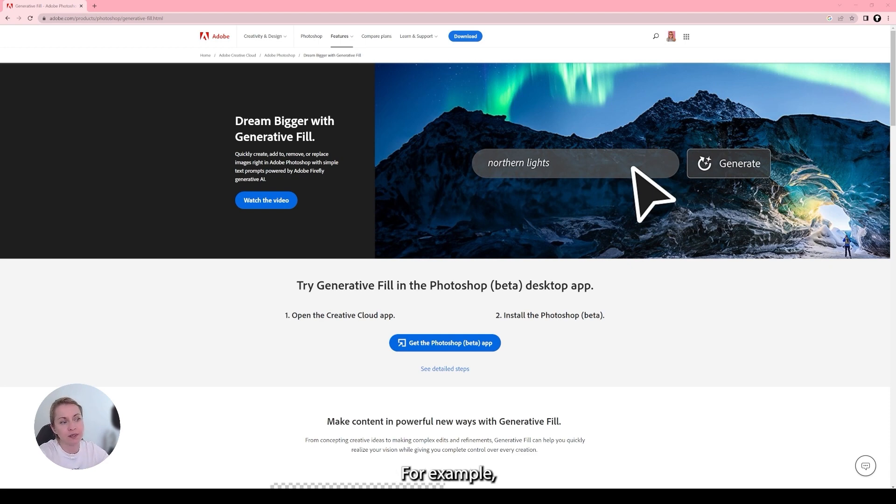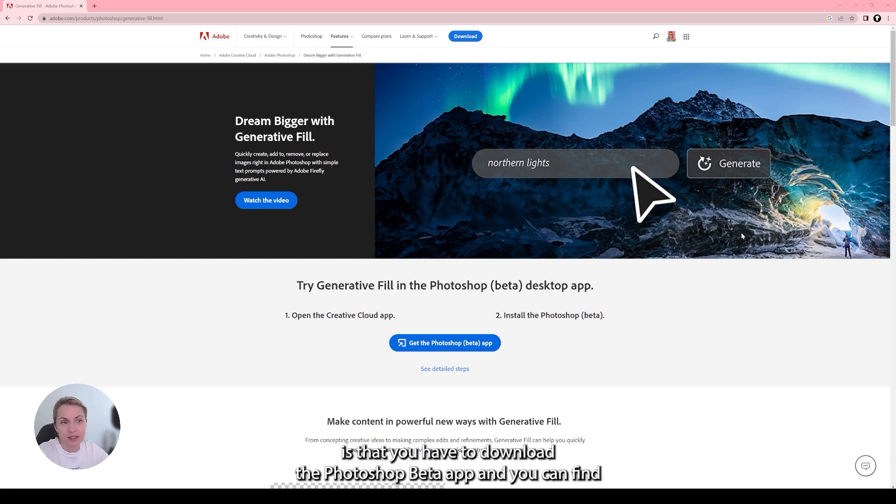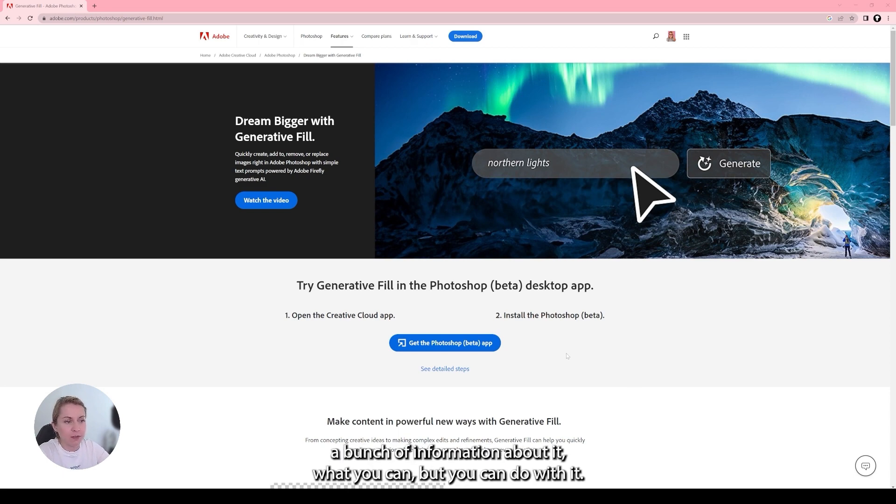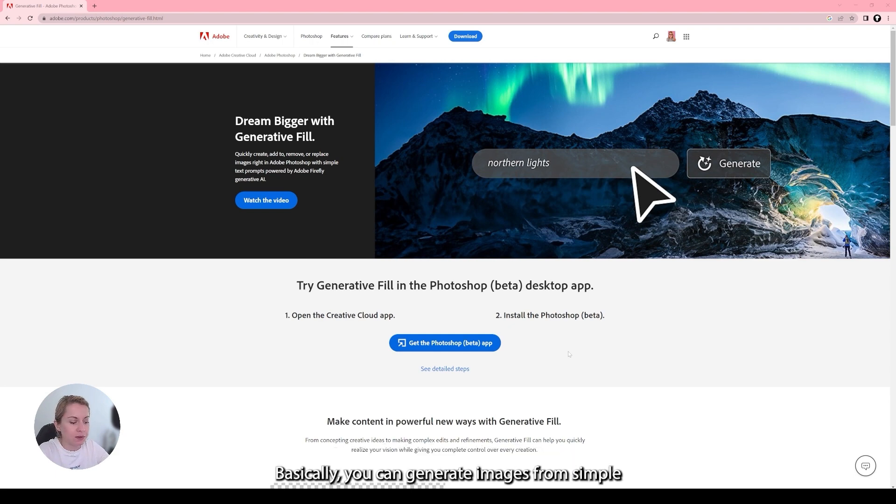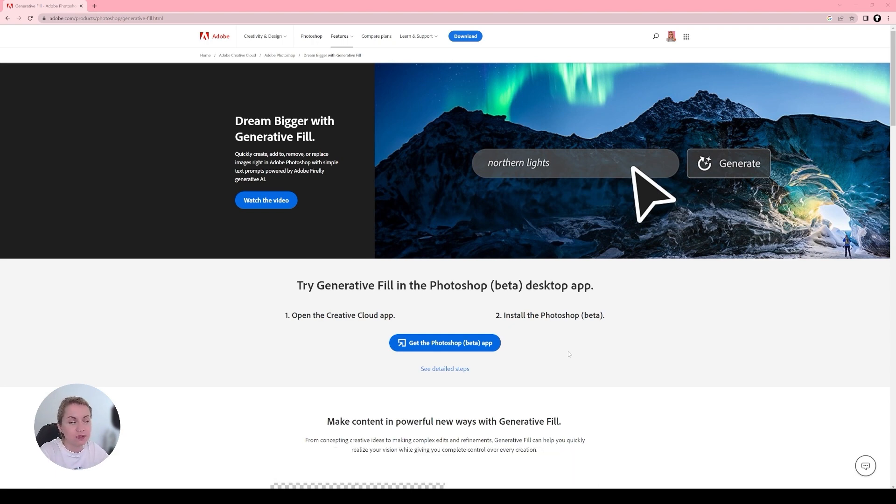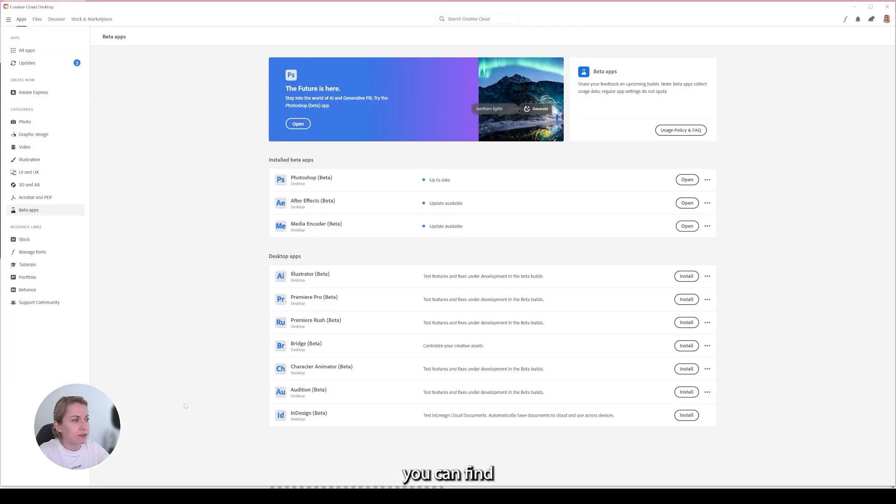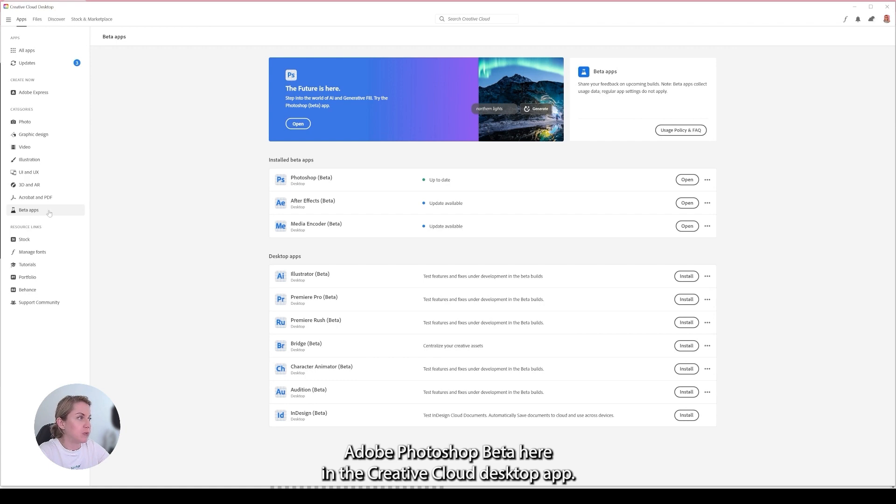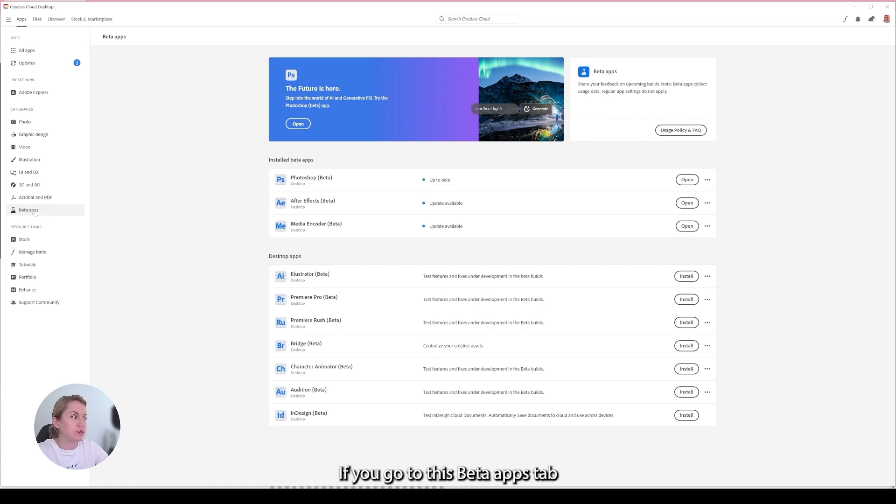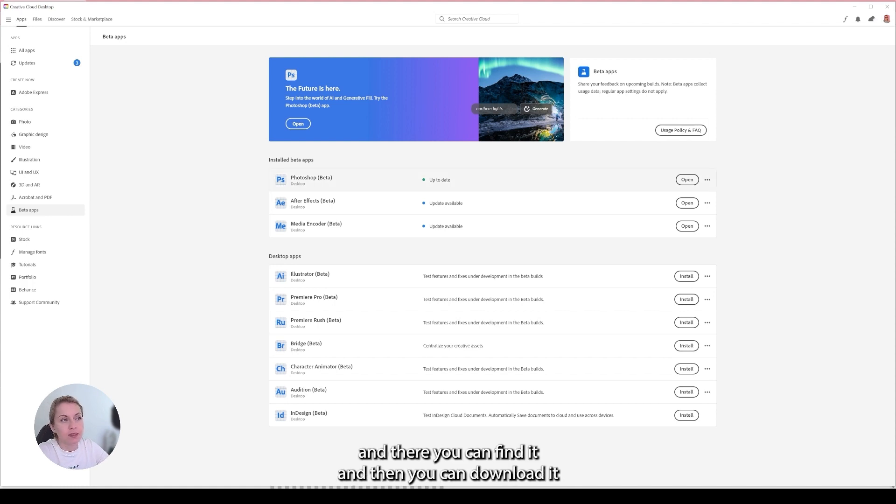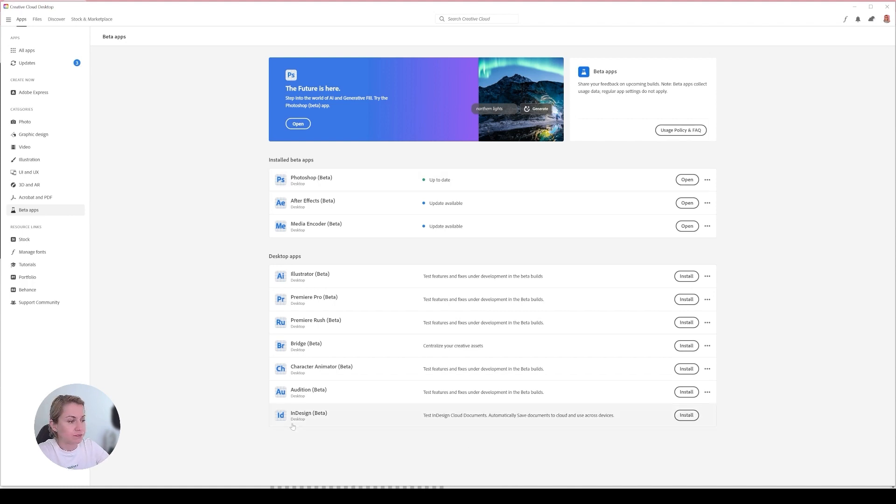For example, the first thing that you have to do is that you have to download the Photoshop beta app and you can find a bunch of information about it, what you can do with it. Basically you can generate images from a simple text prompt and you can find Adobe Photoshop beta here in your Creative Cloud desktop app if you go to the beta app tab and there you can find it and download it.